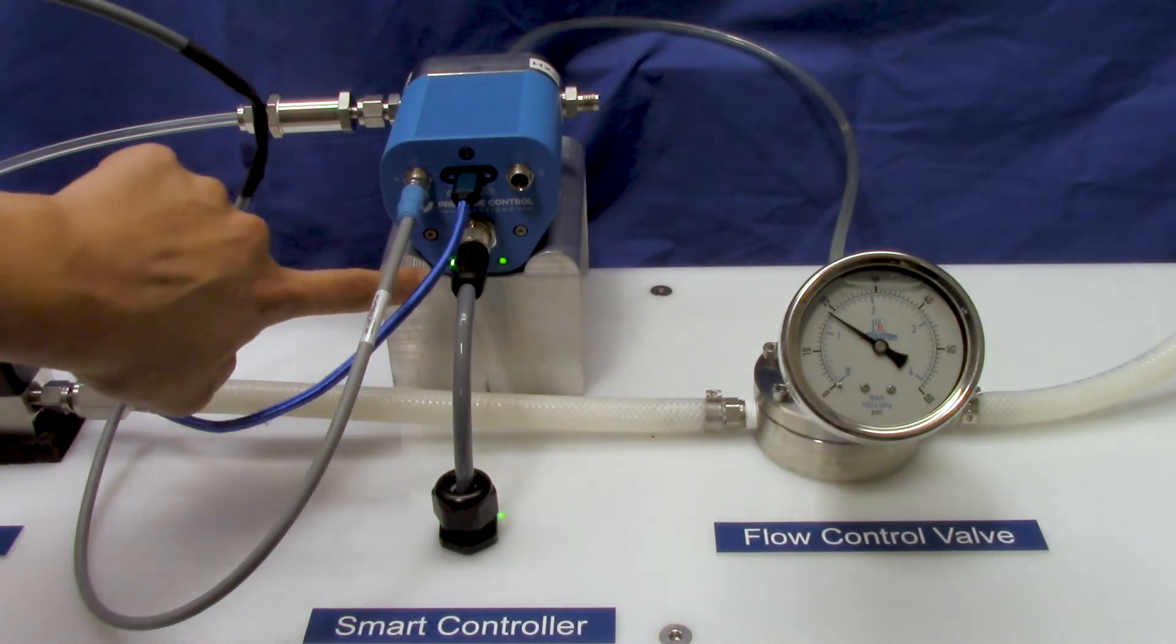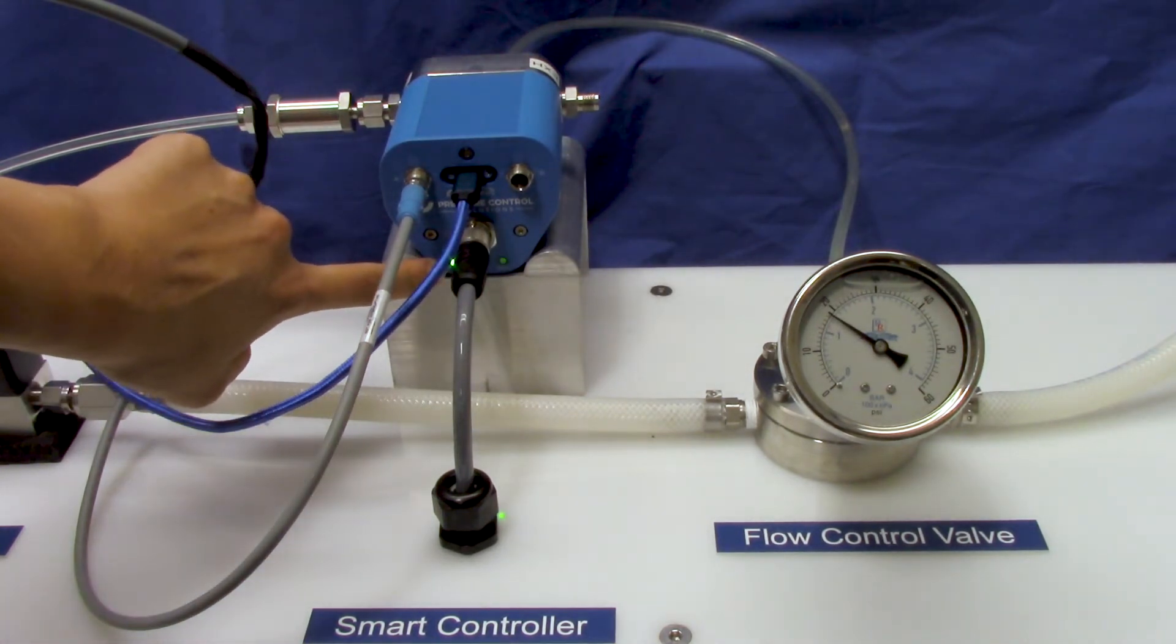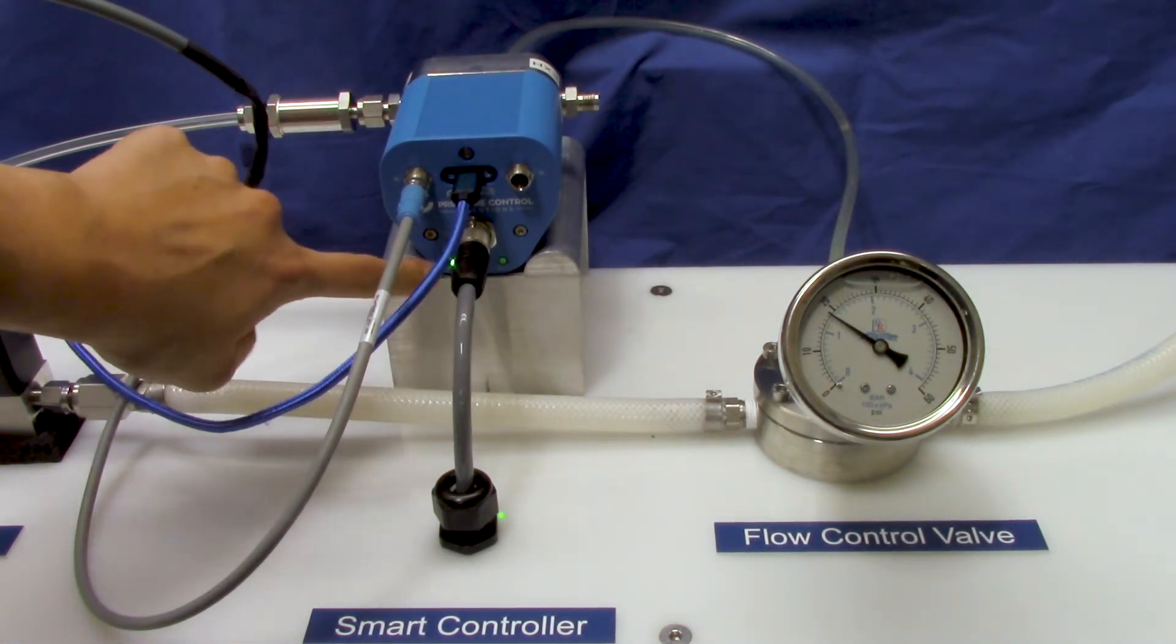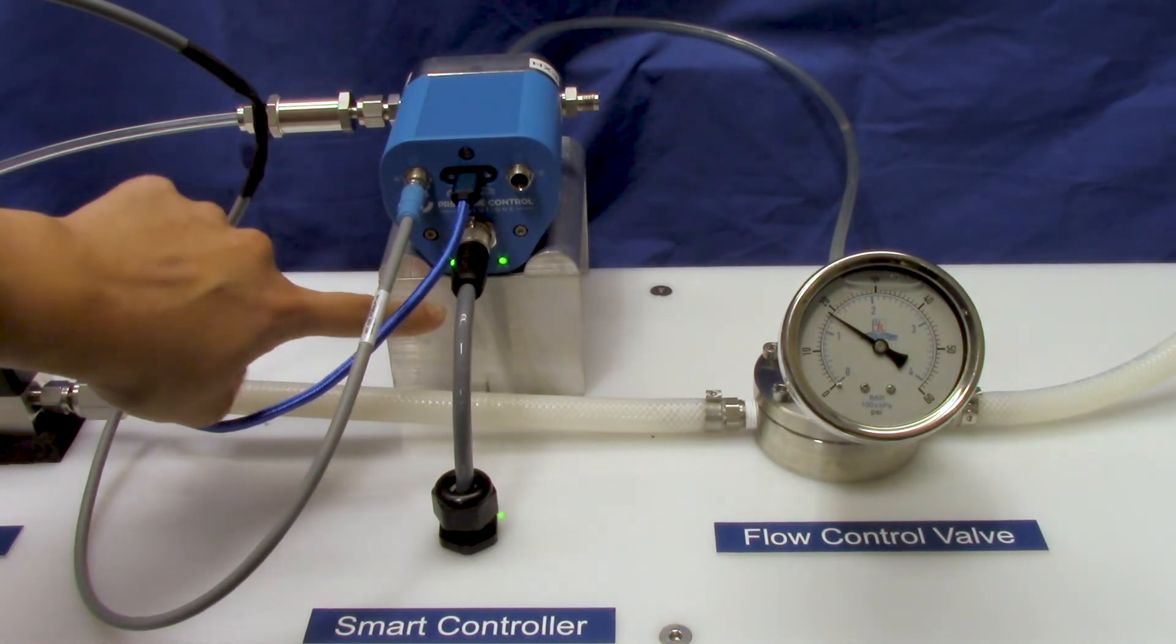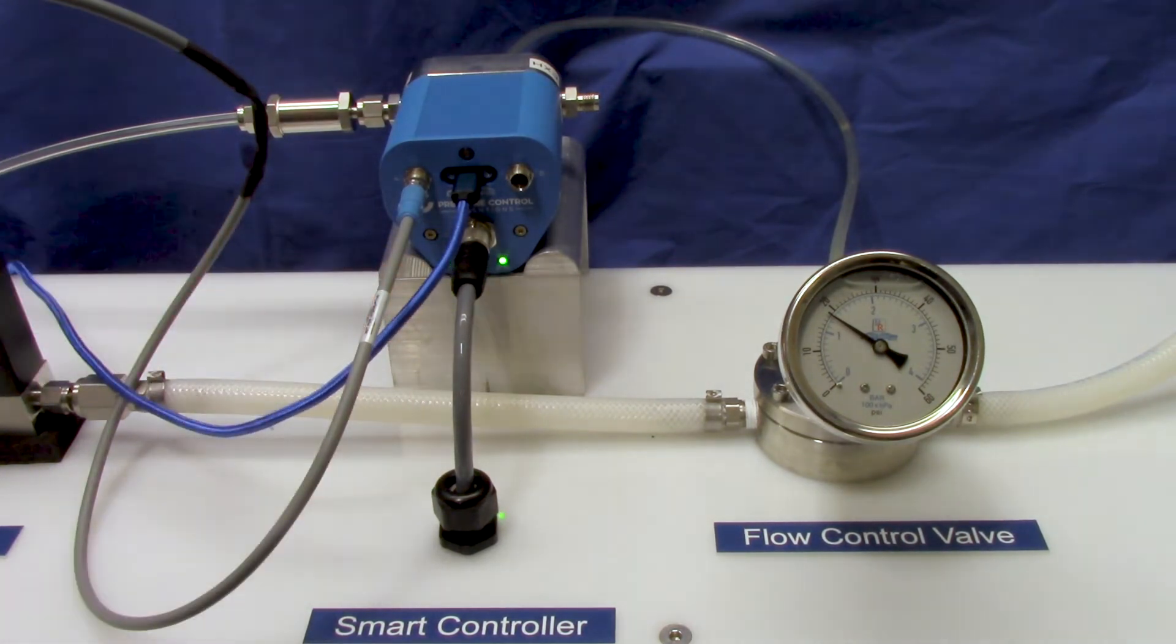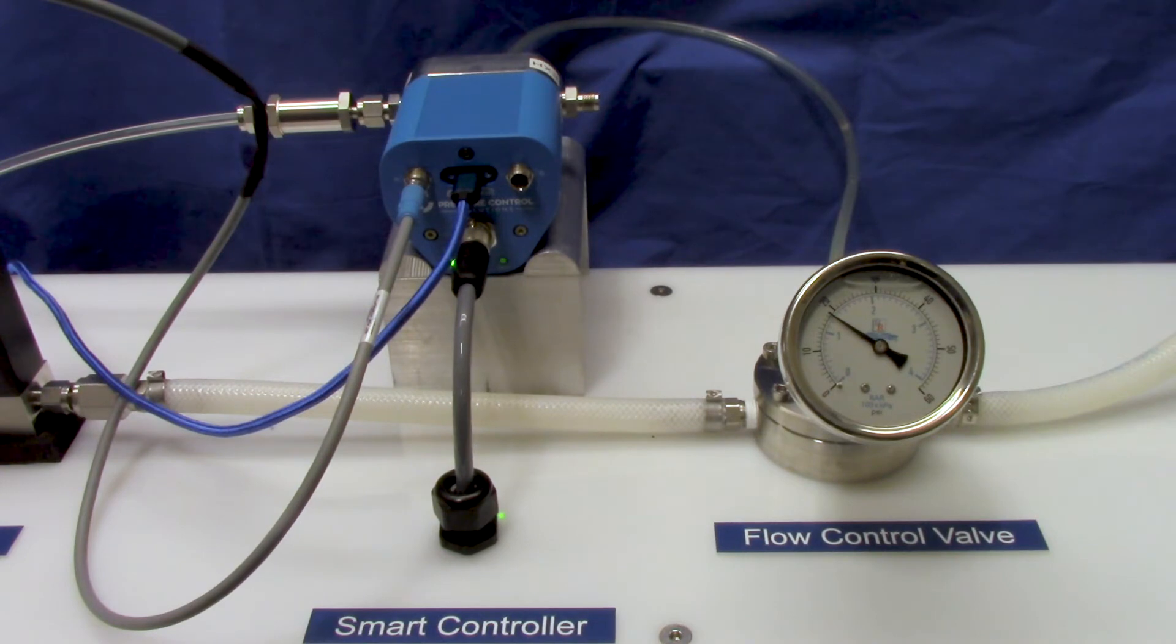These LEDs down here show the valve action. Left is the inlet valve, right is the outlet valve showing which valve is opening and to what extent.